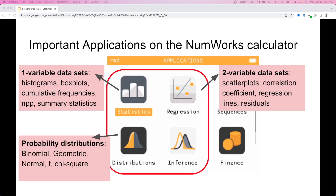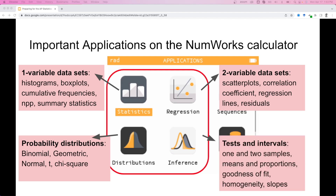The distribution application is great for probability distributions — binomial, geometric, normal, t, or chi-square. The inference application is for constructing intervals and performing hypothesis tests, including means and proportions whether it's one or two samples, your goodness of fit test, your homogeneity test, and your test for slope.